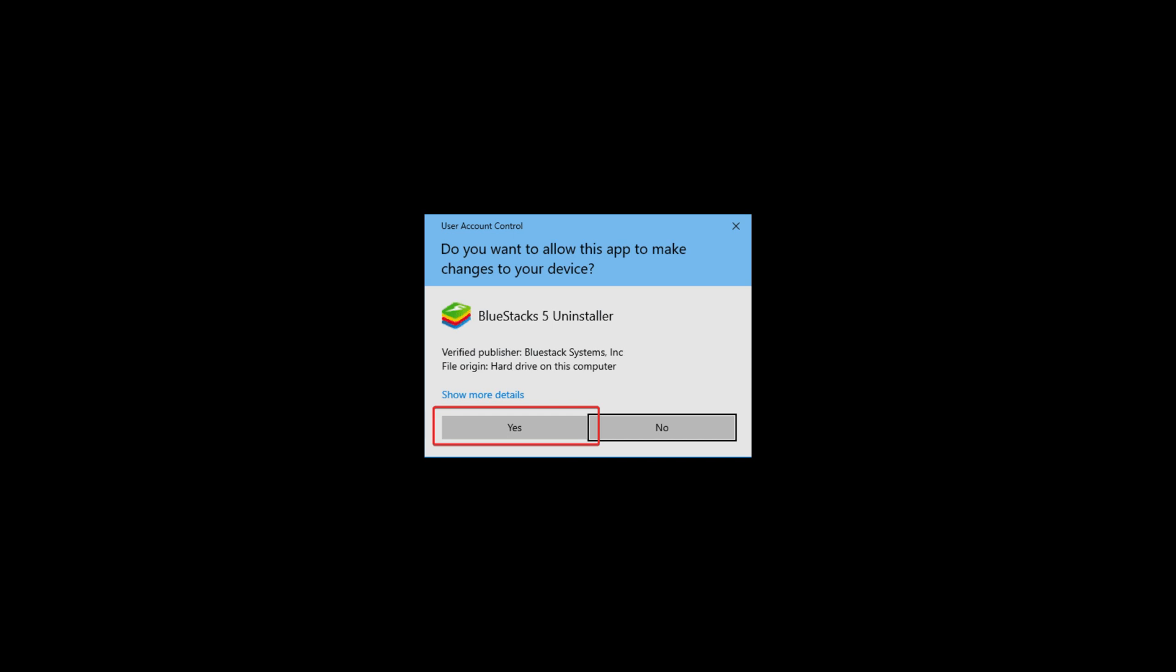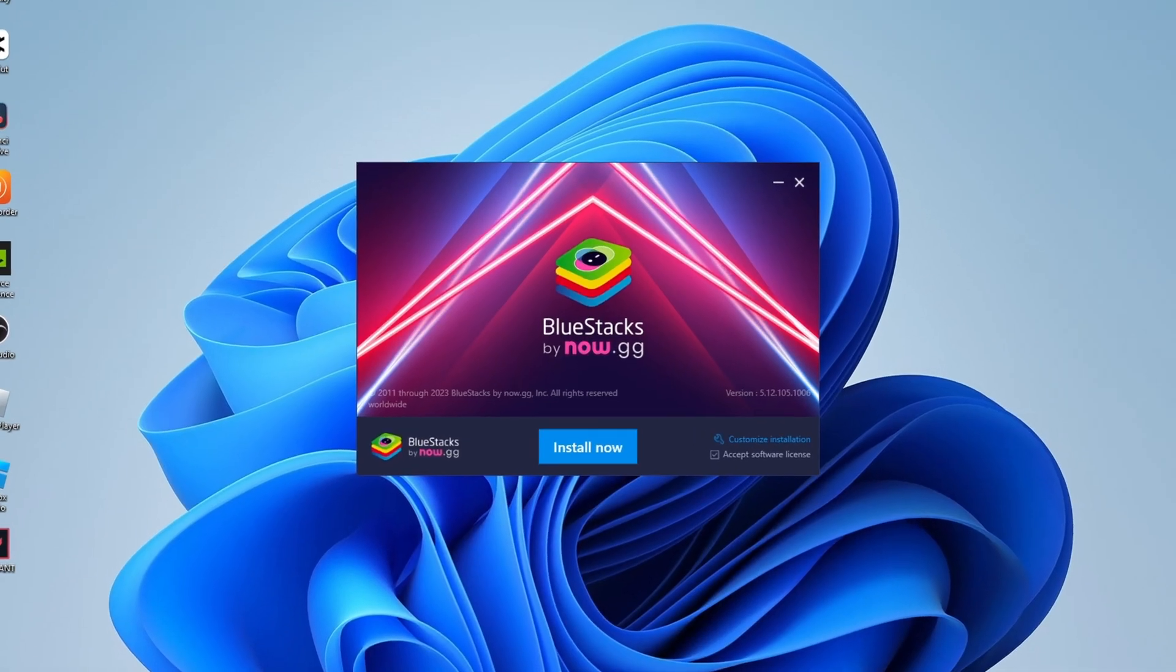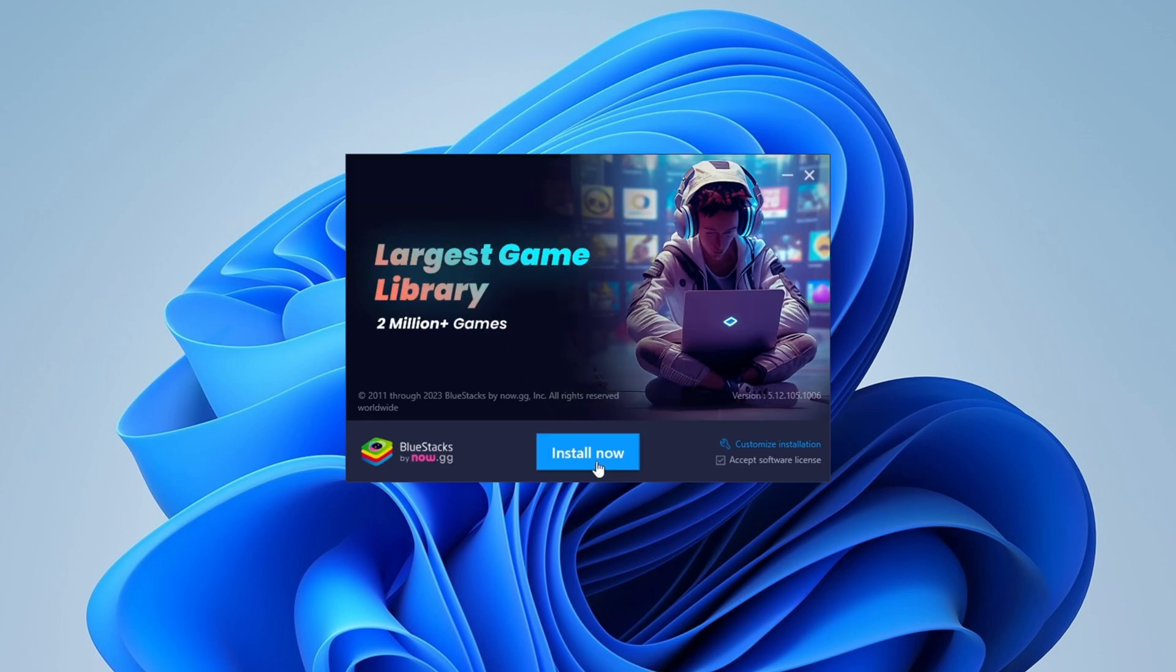see the BlueStacks installation wizard has started. If you click on Install Now, it will immediately start the installation process. If you want to change the download location, then click on Customize Installation. Here you